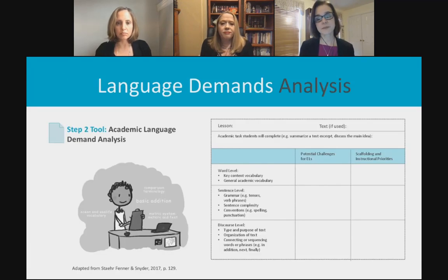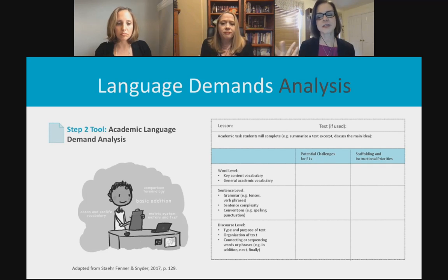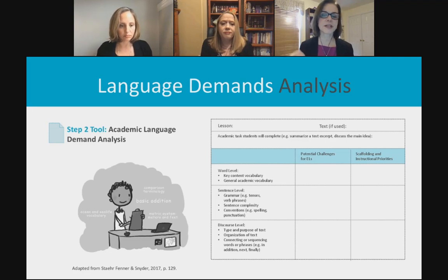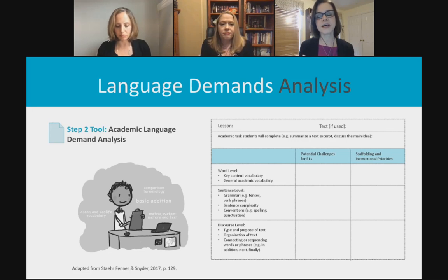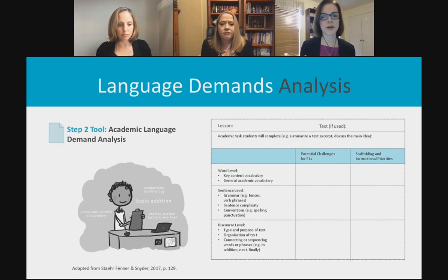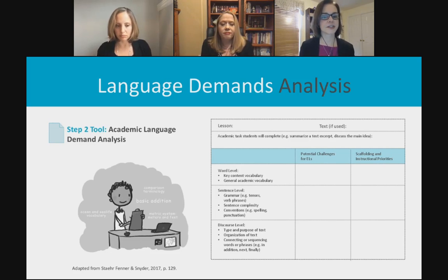The step two tool is an analysis tool to look at some text or material and help you determine what areas might be challenging for ELs, and how you can scaffold or address these areas in your instruction. It helps you and colleagues take a deeper look at what might challenge your English learners in a given text.